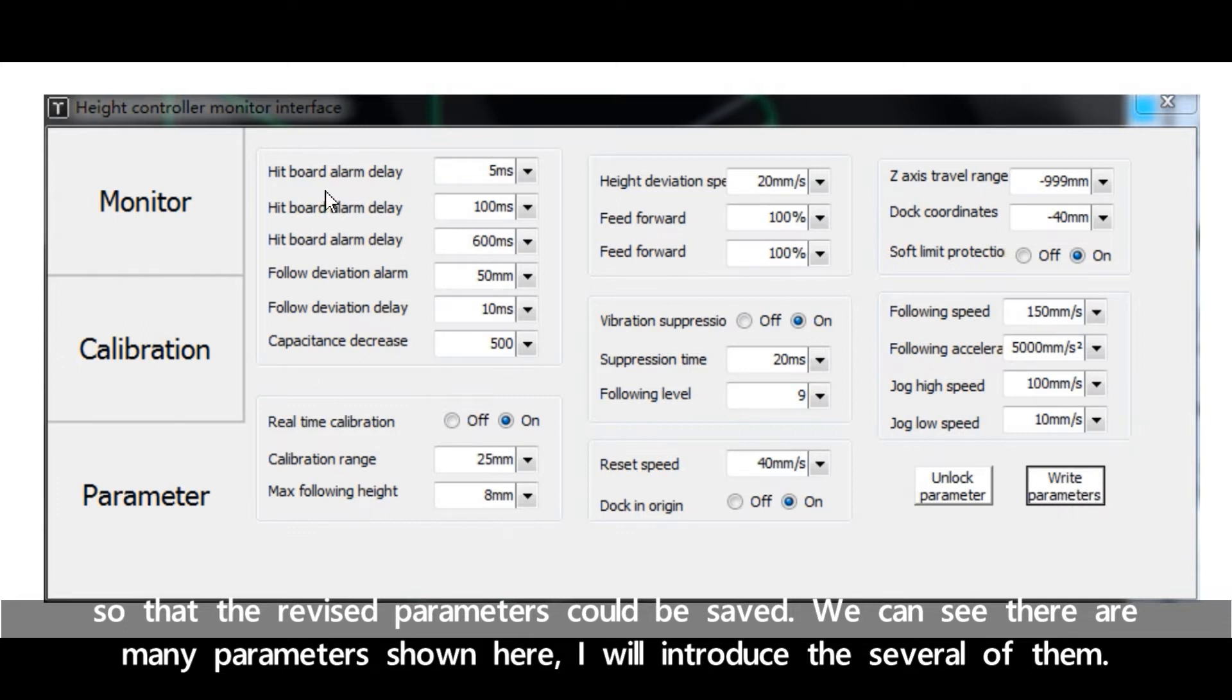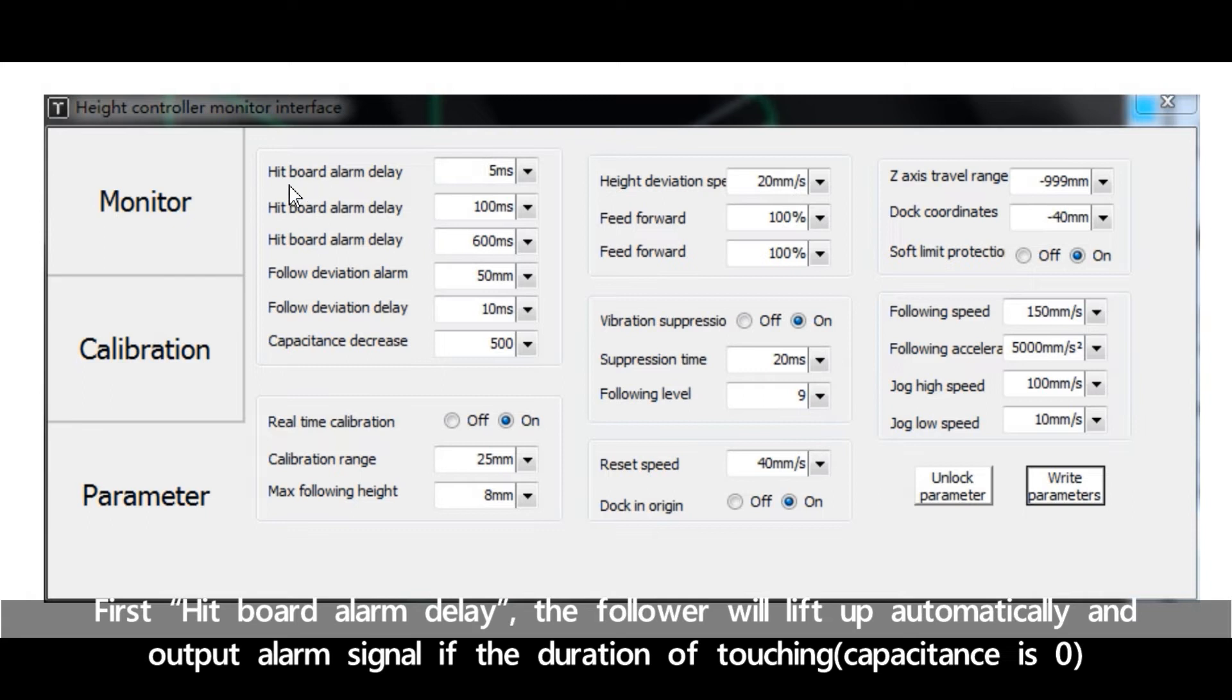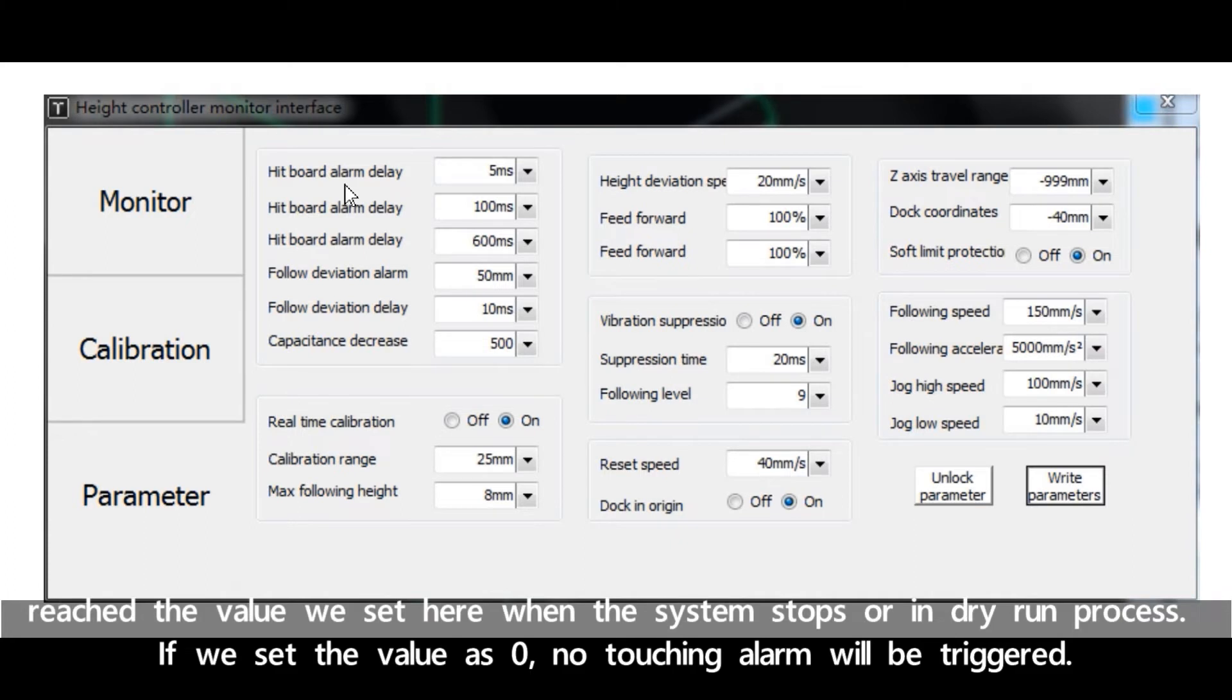I will introduce several of them. First, headboard alarm delay: the follower will lift up automatically and output alarm signal if the duration of touching reaches the value we set here. When the system stops or in dry run process, if we set the value as zero, no touching alarm will be triggered.